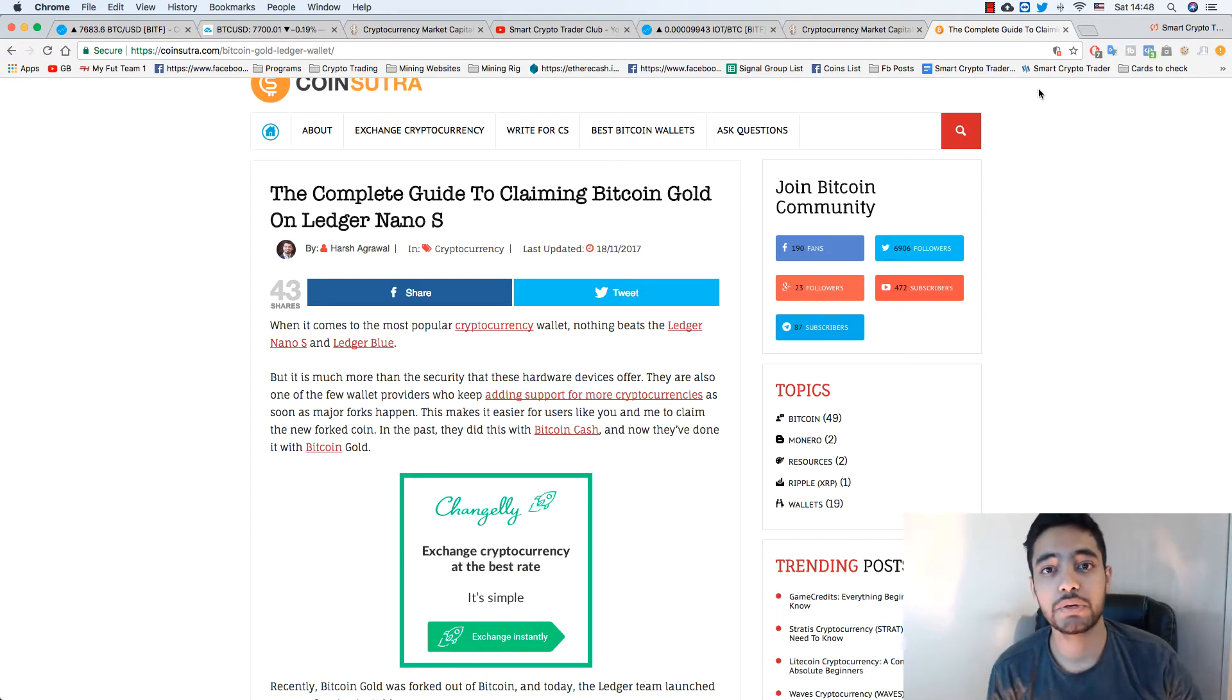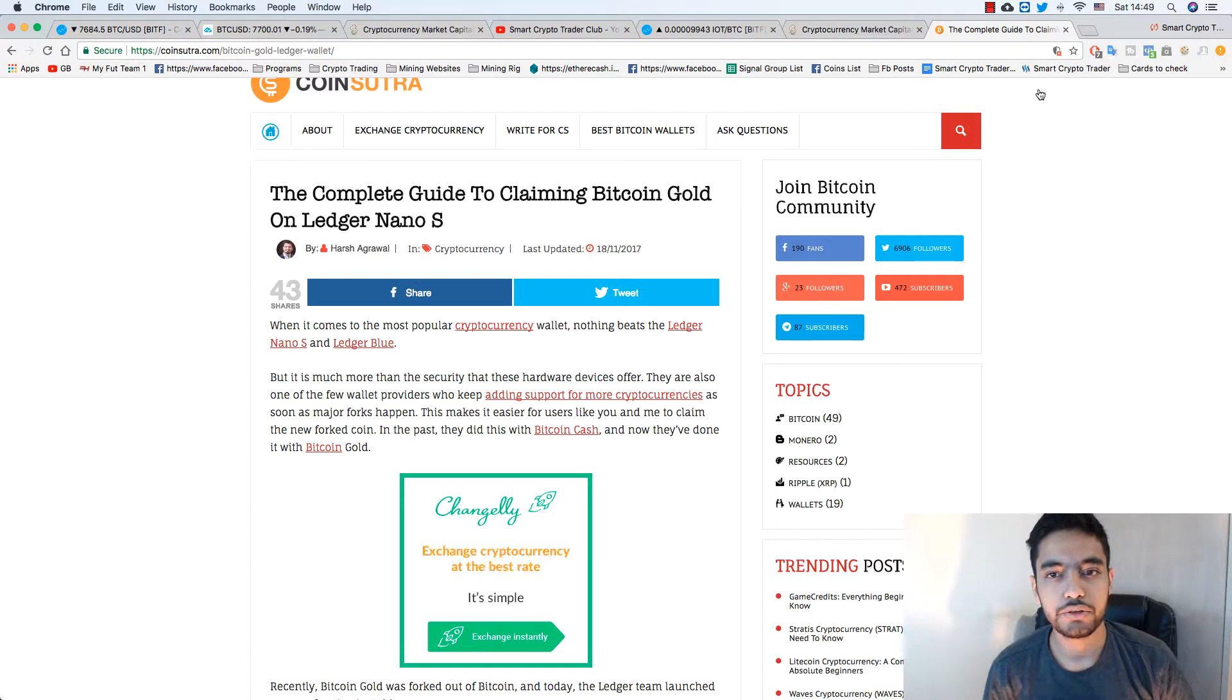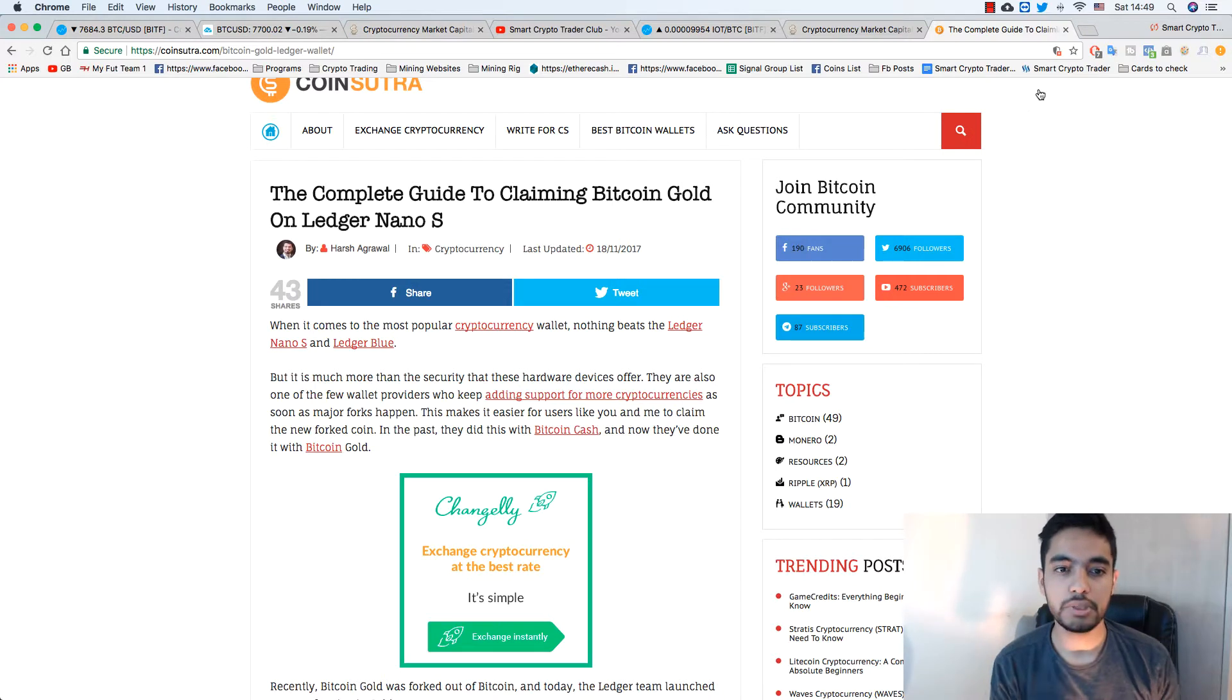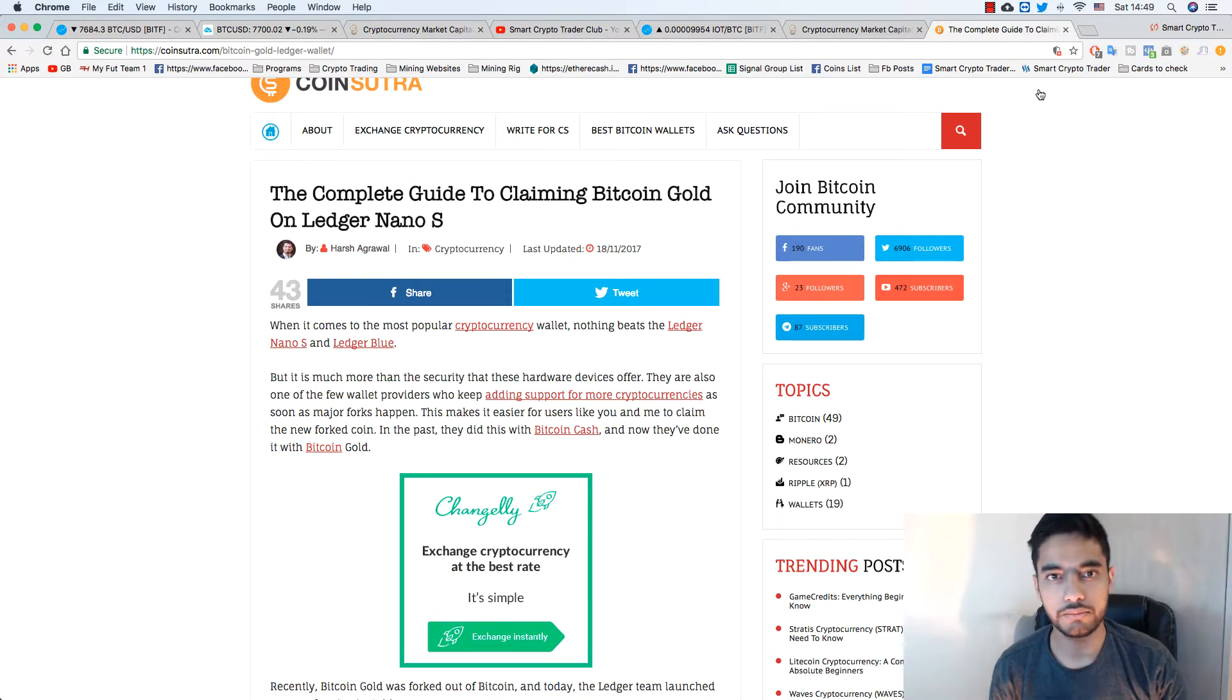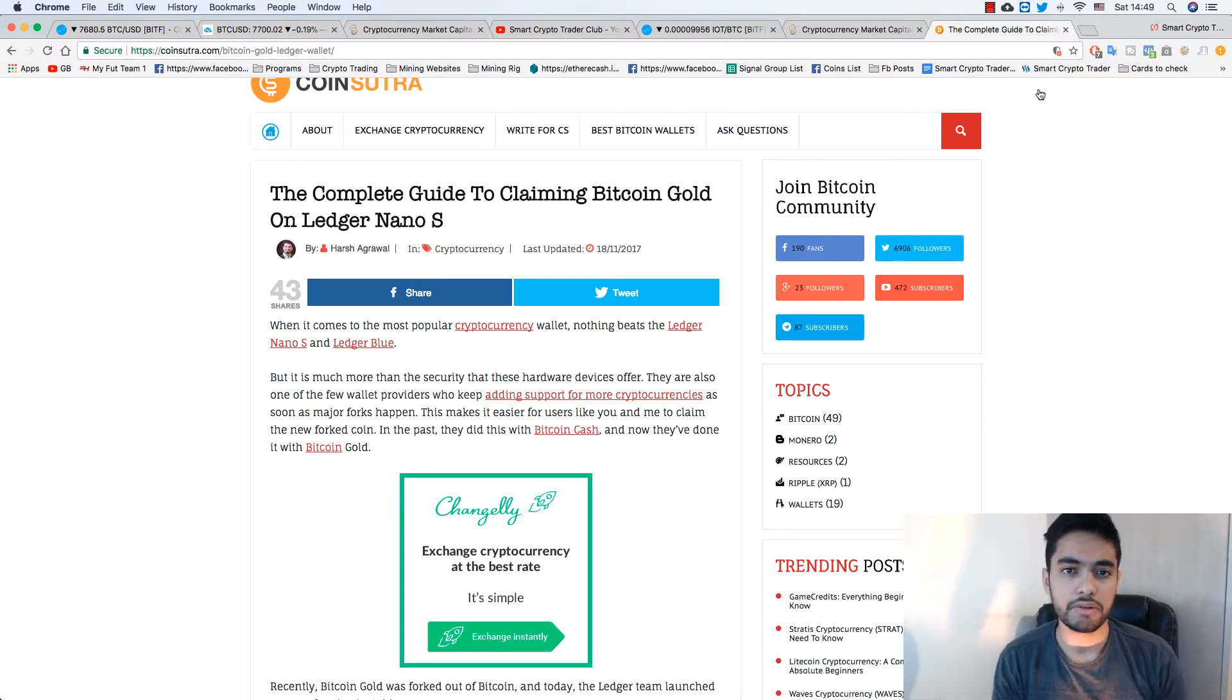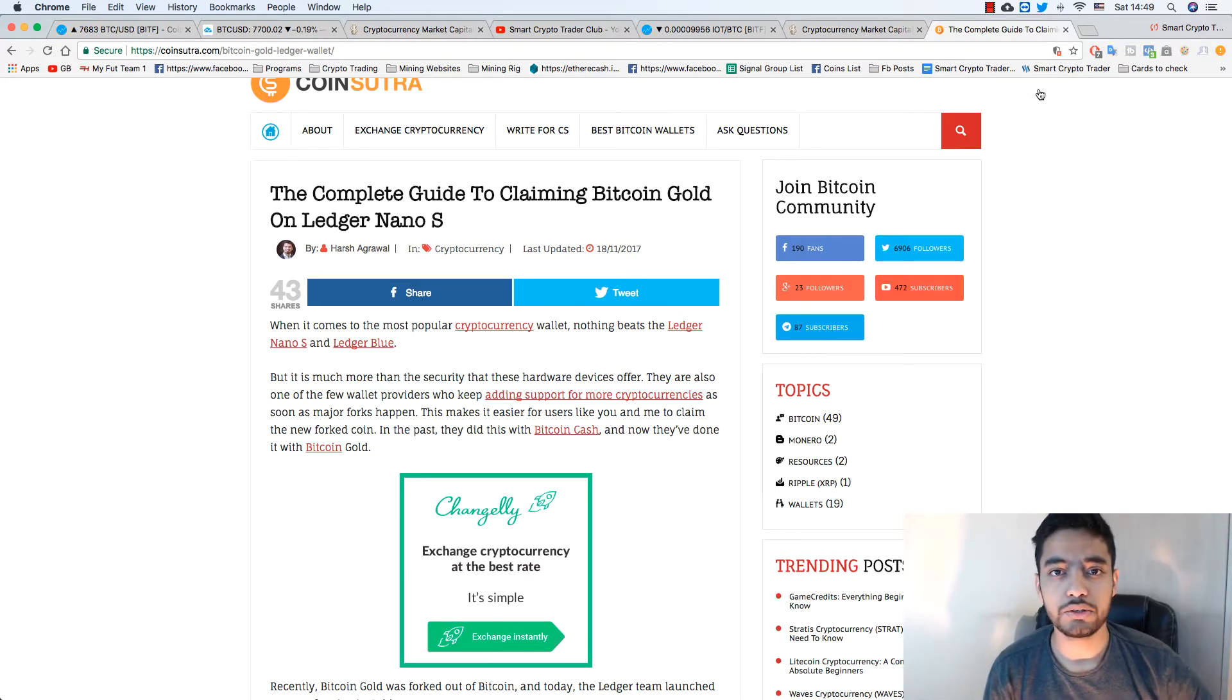Hey everyone, welcome to Smart Crypto Trader Club YouTube channel. In this video I'm going to show you how to get your BTG, Bitcoin Gold, from your Ledger Nano S and how to split it. It's pretty easy, it's gonna be a very short video. There's an article where I figured this out, so I'm gonna put the link under this video as well. This is one of my English videos. Normally I do Hindi or Urdu videos on this channel.